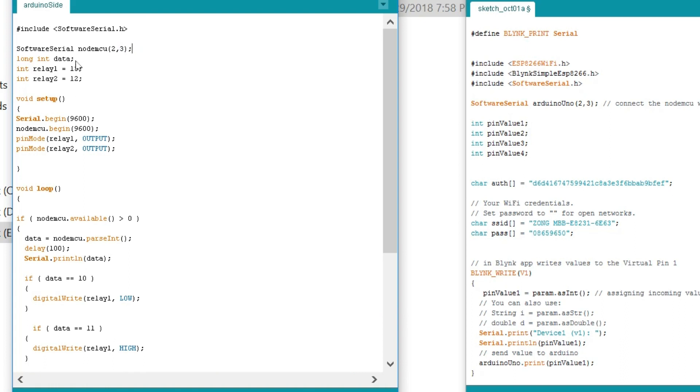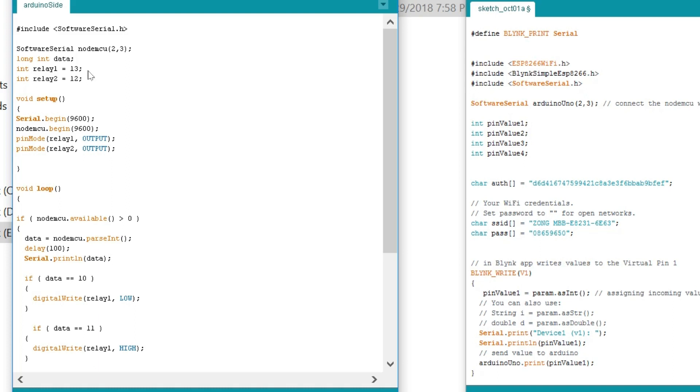Long integer data, this is a variable of the type long integer and this will be used for storing the values coming from NodeMCU which can be 10, 11, 12 or 13. Depends on how many commands you are using. Integer relay1 equals 13. Device 1 is connected with pin number 13 of the Arduino. Integer relay2 is equal to 12. Device 2 is connected with pin number 12 of the Arduino.